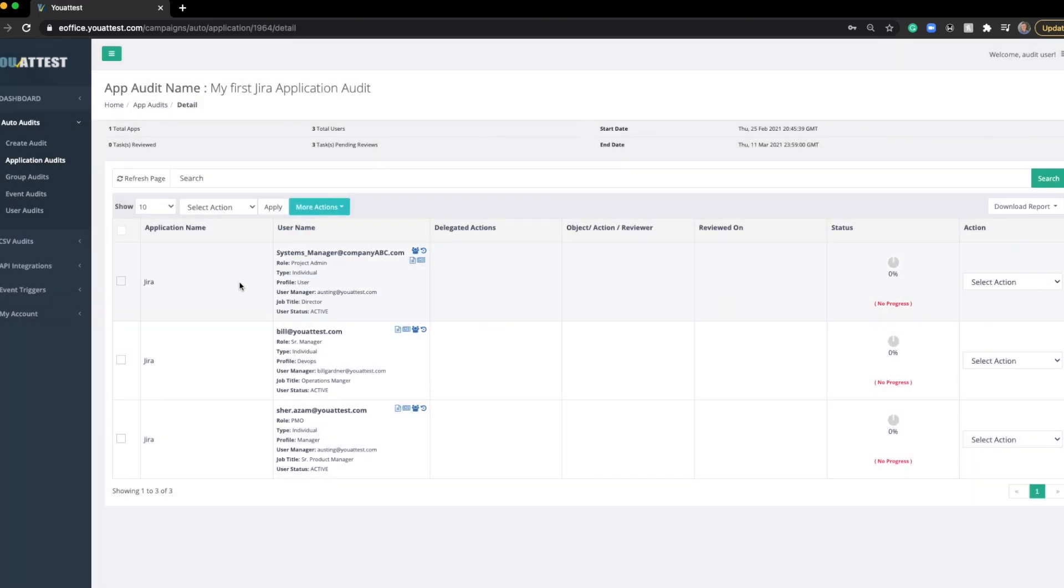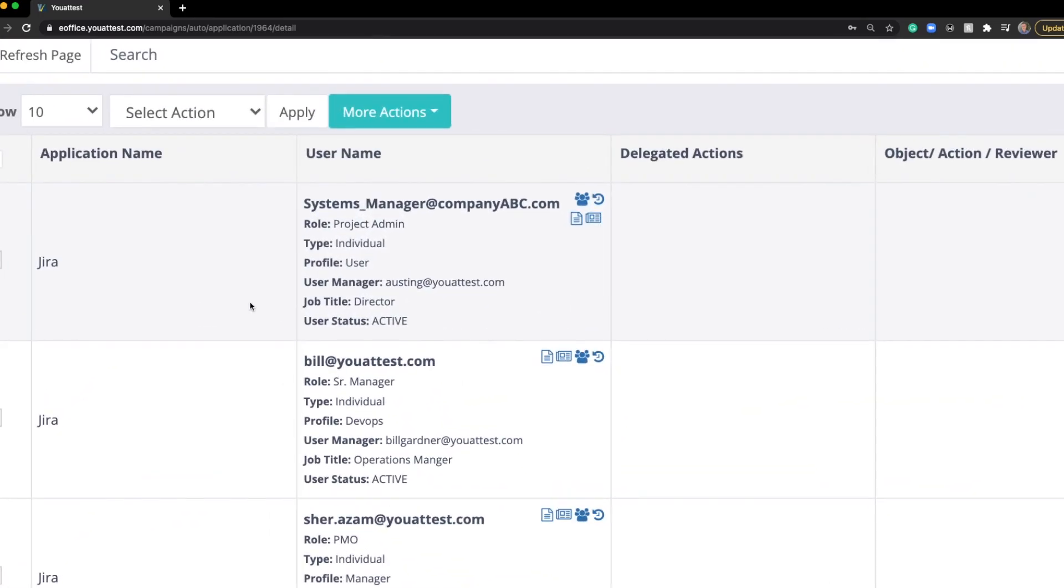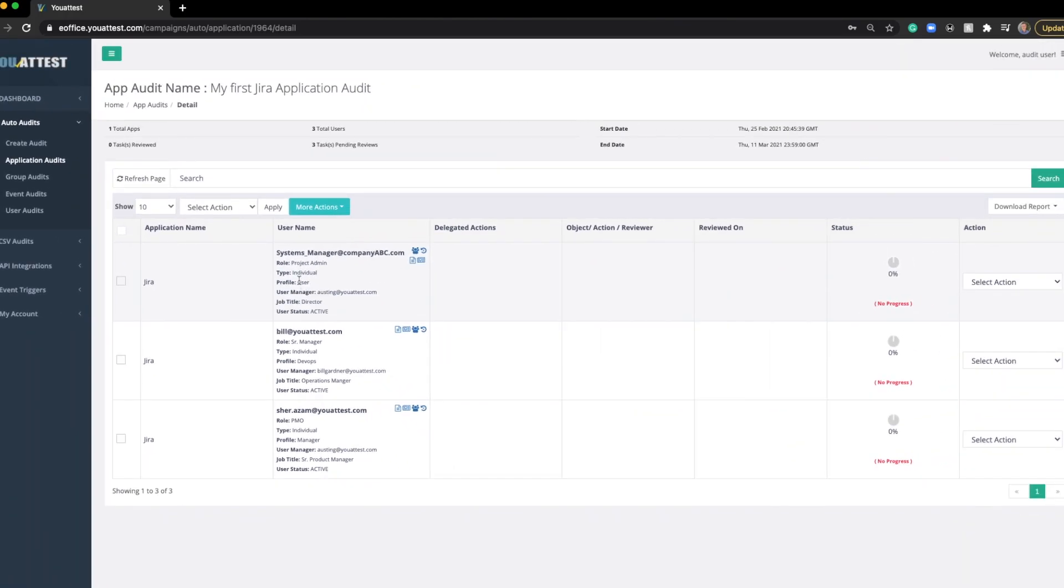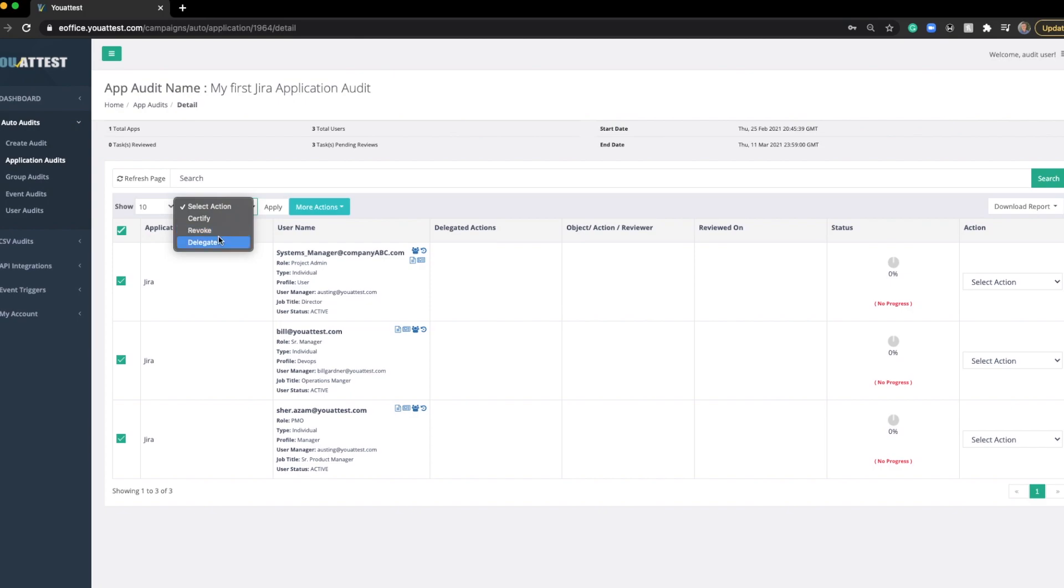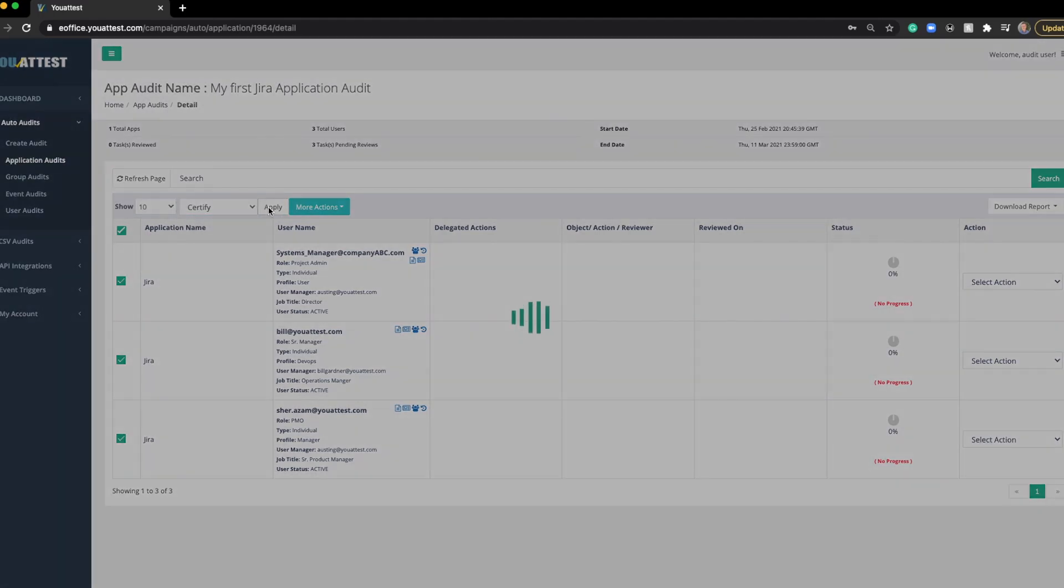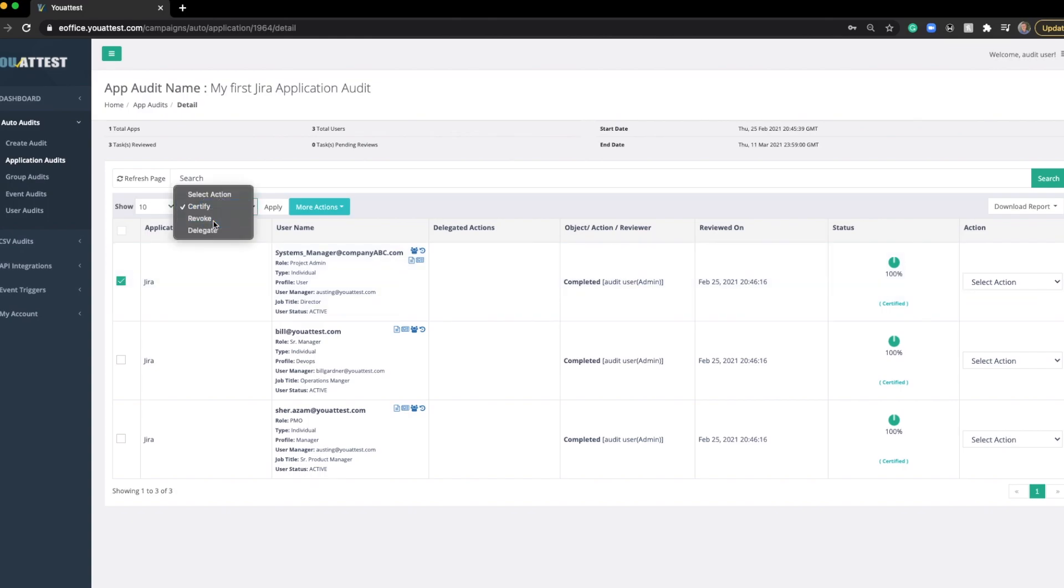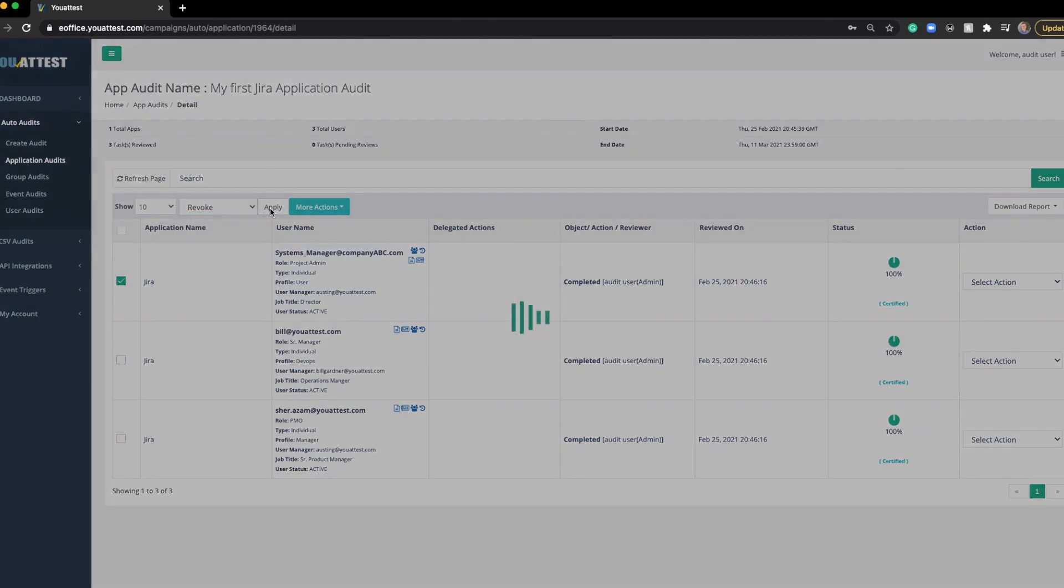You can see we have these three users, all assigned to this application. You can see Role, Type, Profile, User Manager, and so on. From here, we can perform three actions. We can certify all the users, revoke them, or delegate this out to someone to either certify and revoke the user. If I click certify and apply, it's going to show that this was reviewed by the admin, and it was completed. If you'd just like to attest to one user at a time, simply just check the one user you'd like to attest to, select an action, and hit apply.